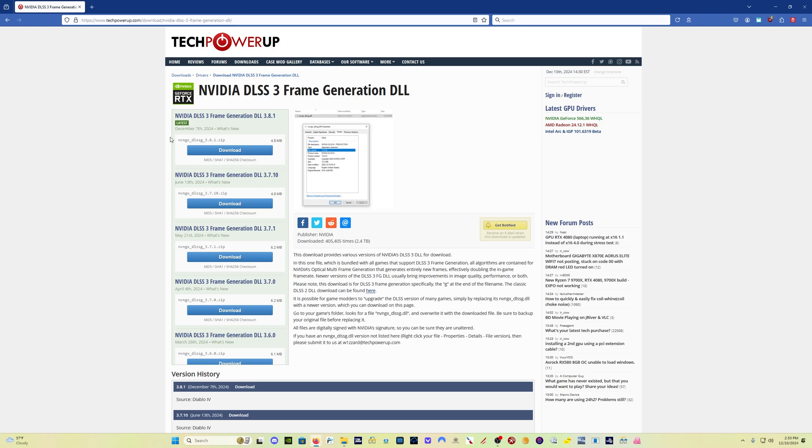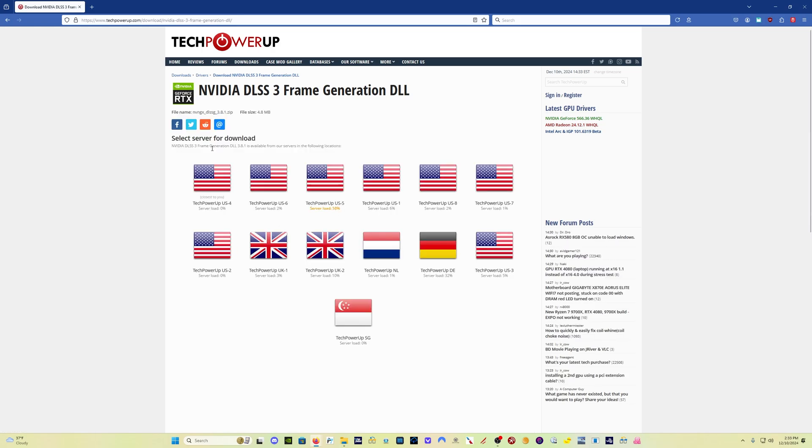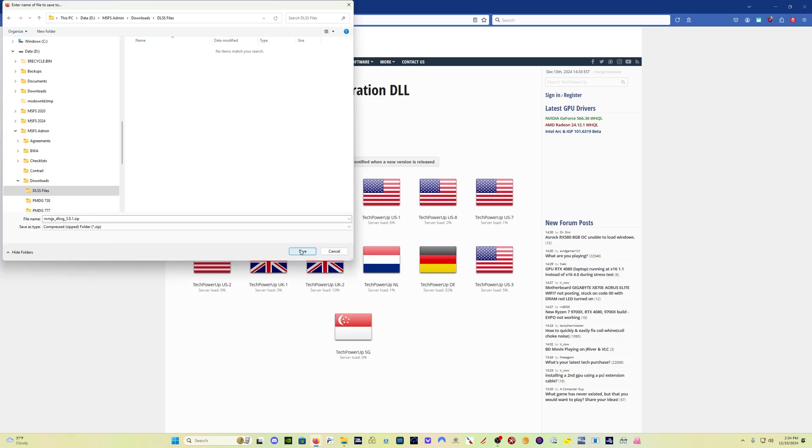So if you've got an RTX 40 card with native frame gen or an RTX 20 or 30 series card and you're using the frame gen mod, what you want to do is come here, I'll put a link in the description, simply click on the download link, click on your local server, and then save this file to your PC.